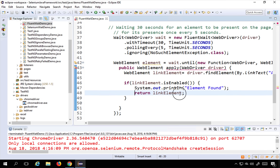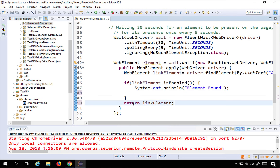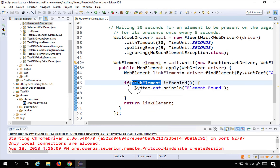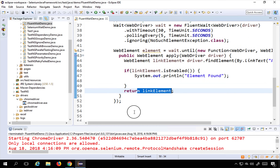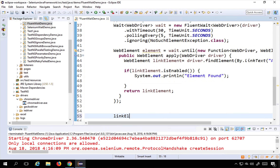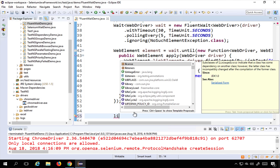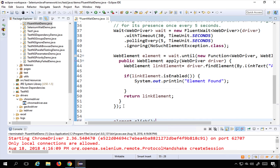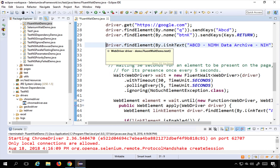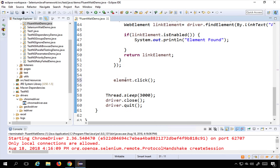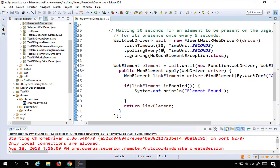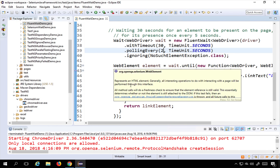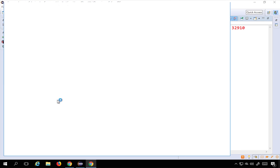I'll move the return statement to the correct place so there are no errors. The element is now being found and stored in linkElement — as soon as it is enabled or visible, it prints 'element found' and returns the link element. Outside, I call element.click(). I'll also comment out the earlier direct findElement click statement and change the polling frequency to every 2 seconds. Now let me run this.